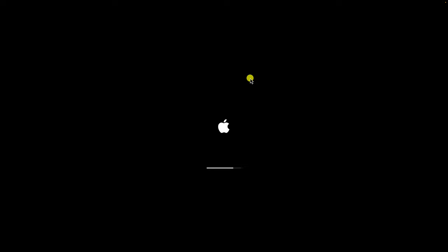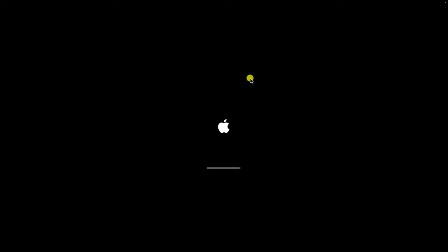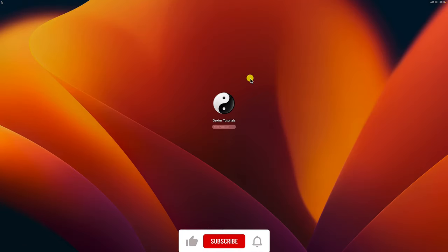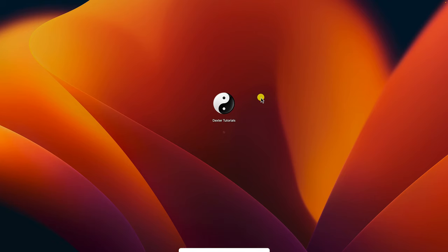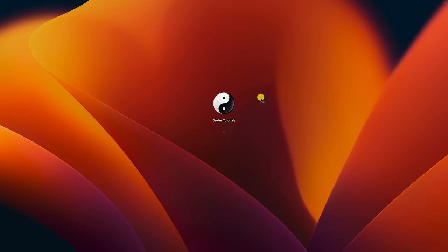After the restart, your MacBook will boot up and display the login screen. Enter your login credentials to access your account. Congratulations, you've successfully restarted your MacBook.